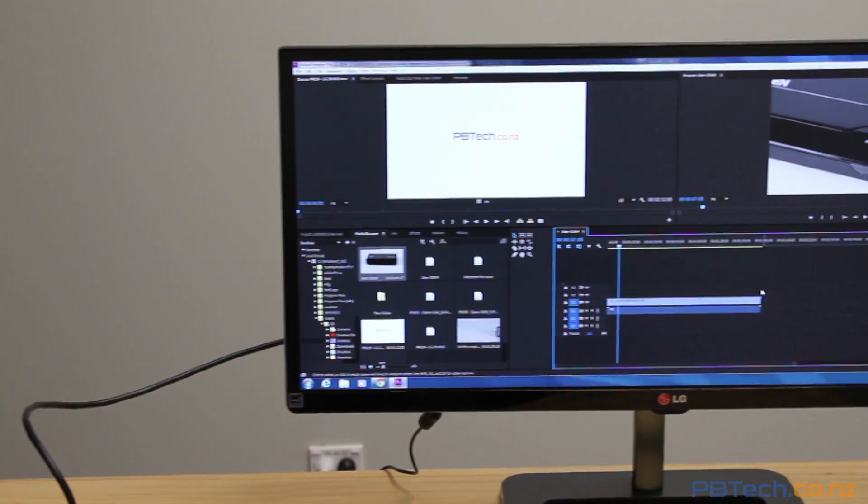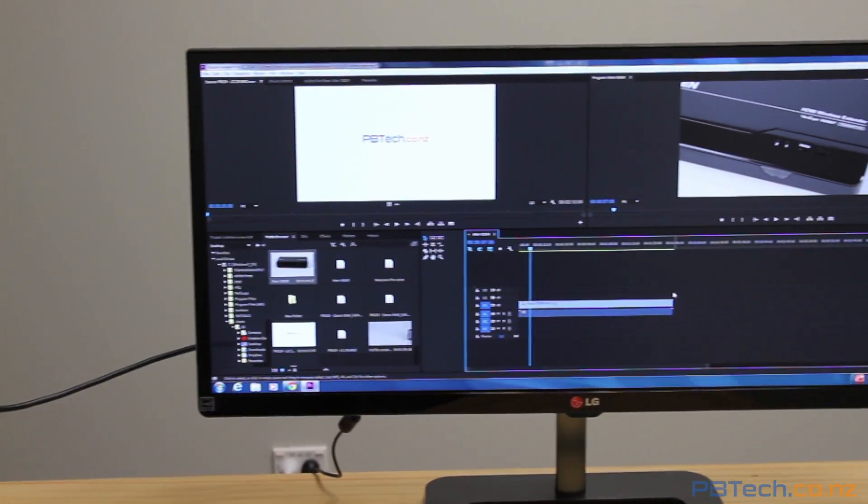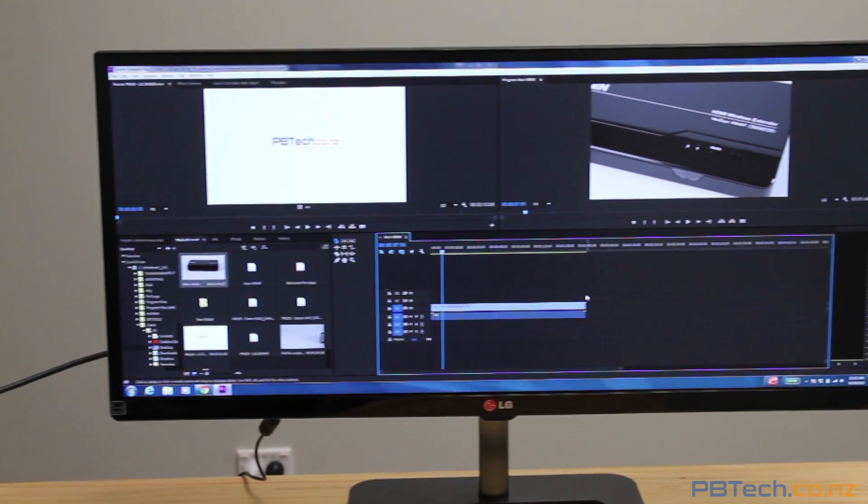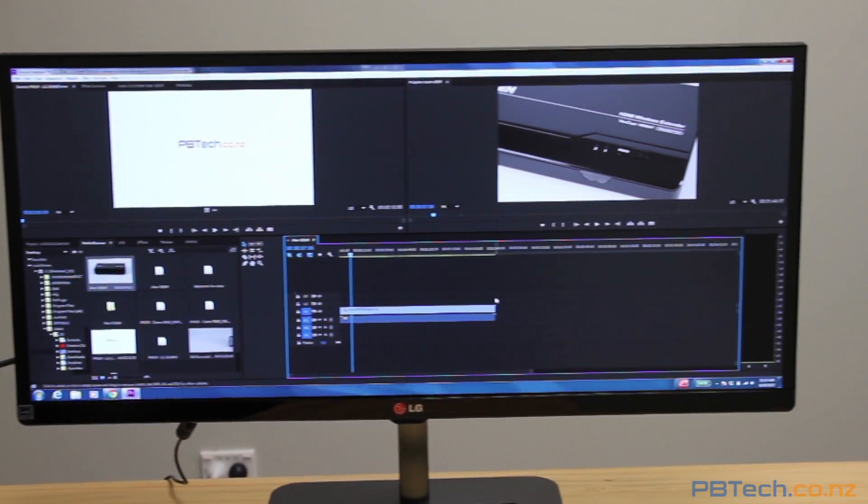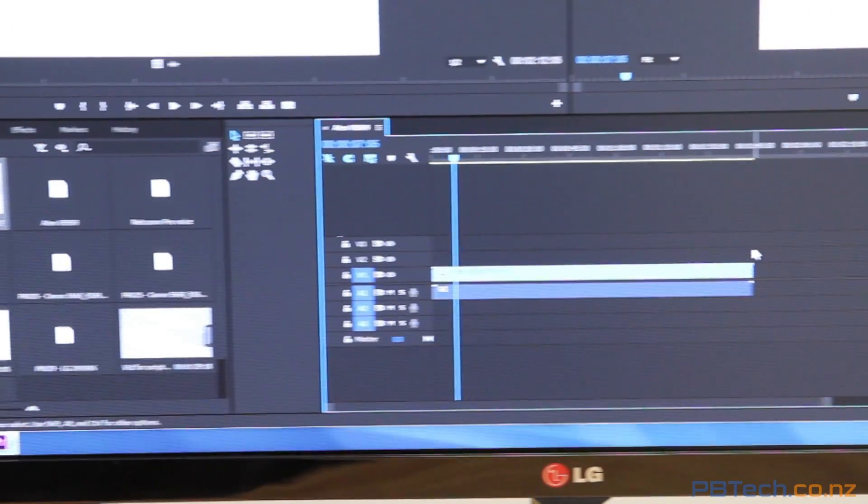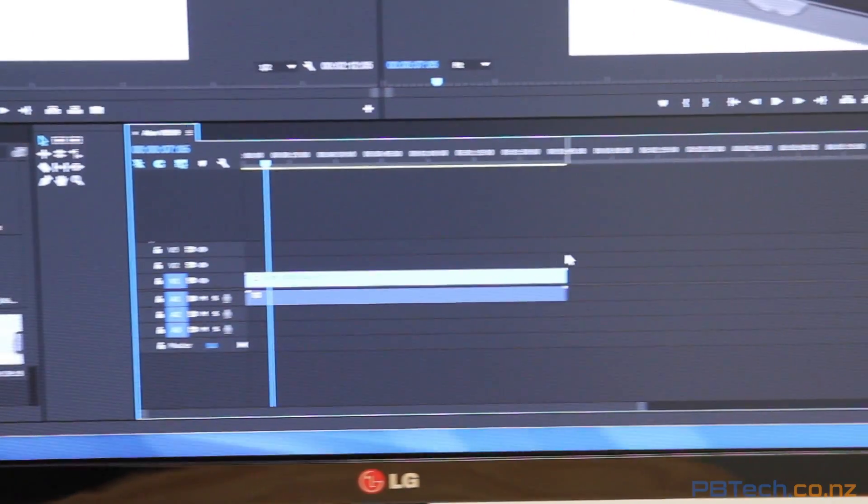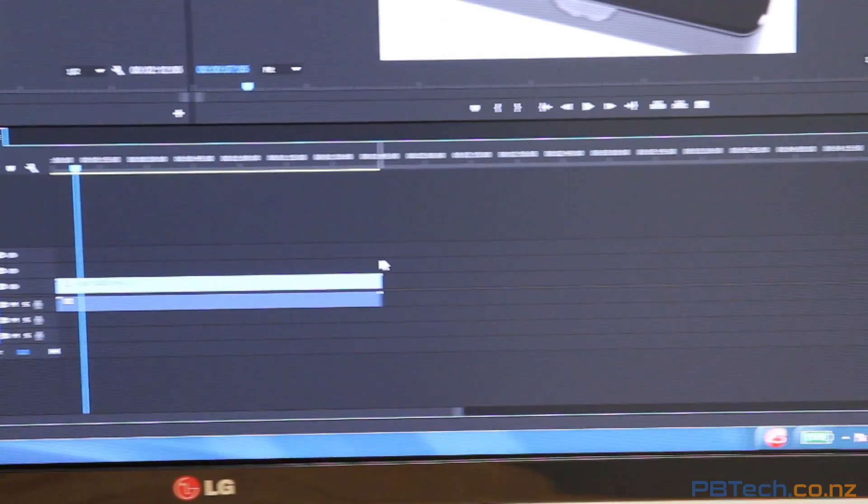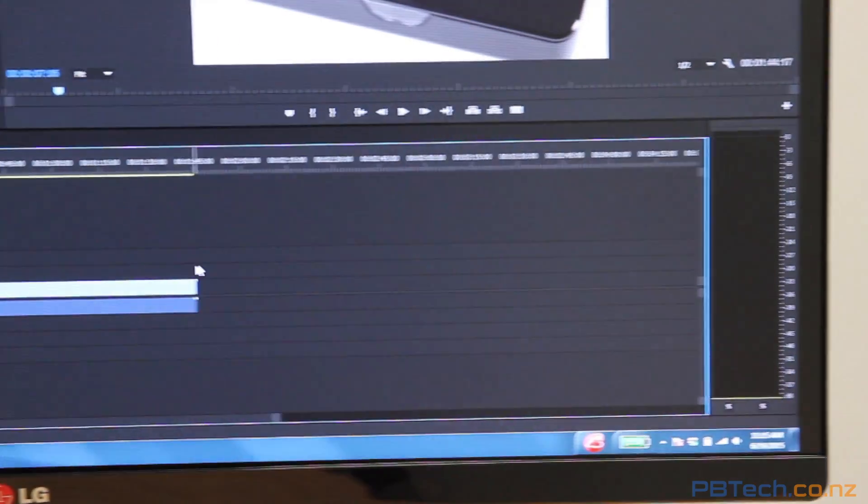This screen is just what you need to maximize your work efficiency. The added width means you can display all the tools you need without having to fill your desk up with multiple monitors.